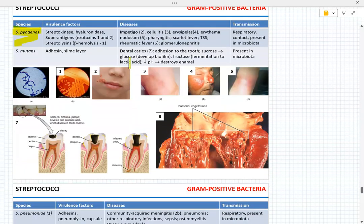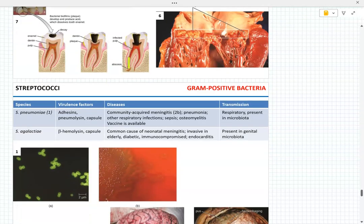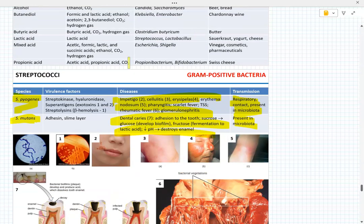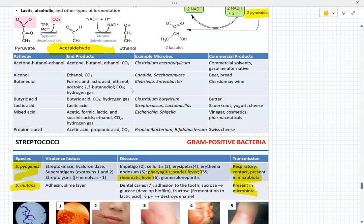For Streptococci: know the species, transmission, and diseases. Know whether or not there is a vaccine — there is a vaccine for Strep pneumoniae. For diseases, particularly highlight the progression: from pharyngitis to scarlet fever to rheumatic fever and potentially toxic shock syndrome — that's for Strep pyogenes. Know this flow chart and the terms.